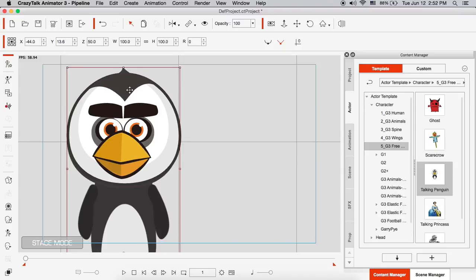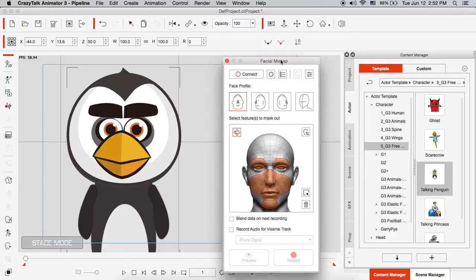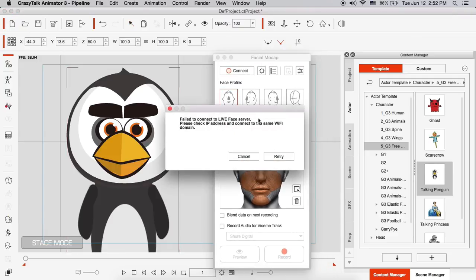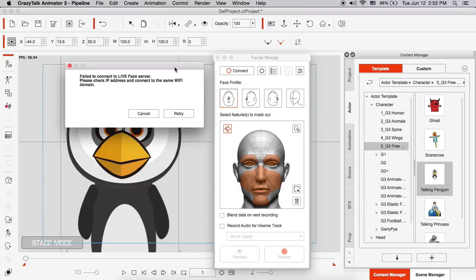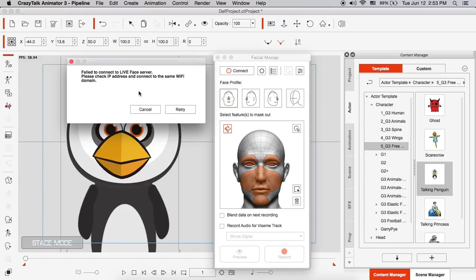And as soon as I select this character, you'll notice that on the left side toolbar, we have this facial mocap feature. Now this is really cool because this is brand new for Crazy Talk Animator 3.3. And you'll see that straight off the bat, as soon as I click on the facial mocap feature, I get prompted with this message. It says, fail to connect to a Live Face server. This is basically telling me that I need to connect my Crazy Talk Animator 3, which in this case is on a Mac. It can be on a PC also.